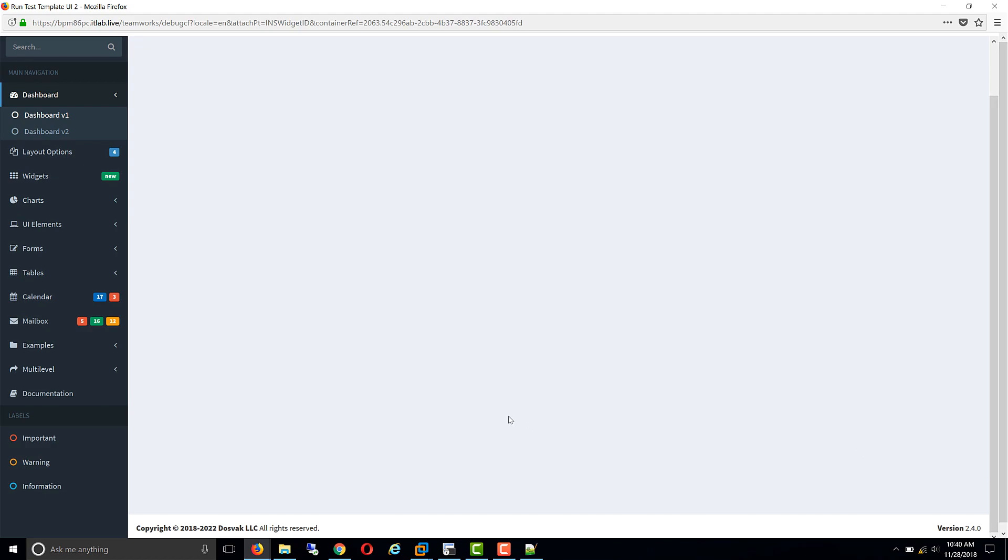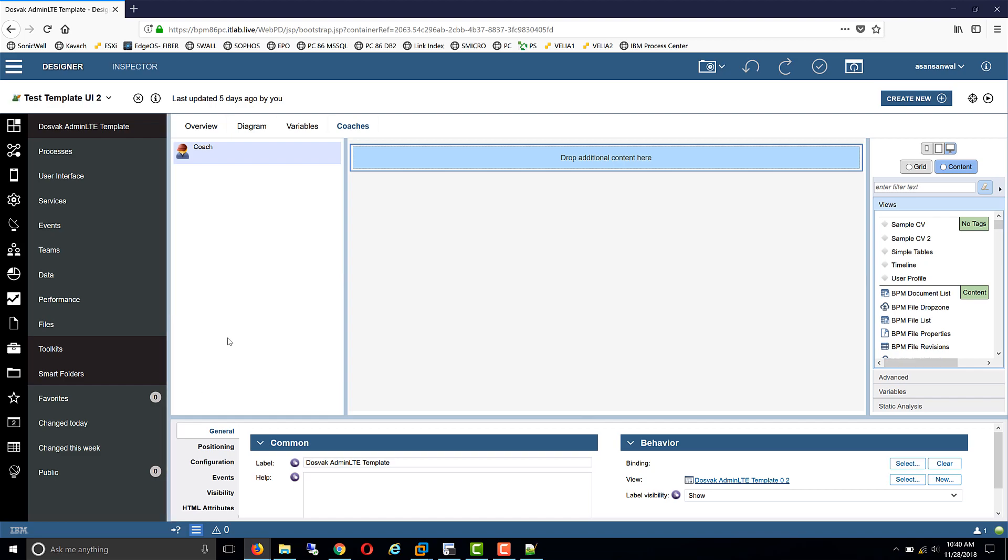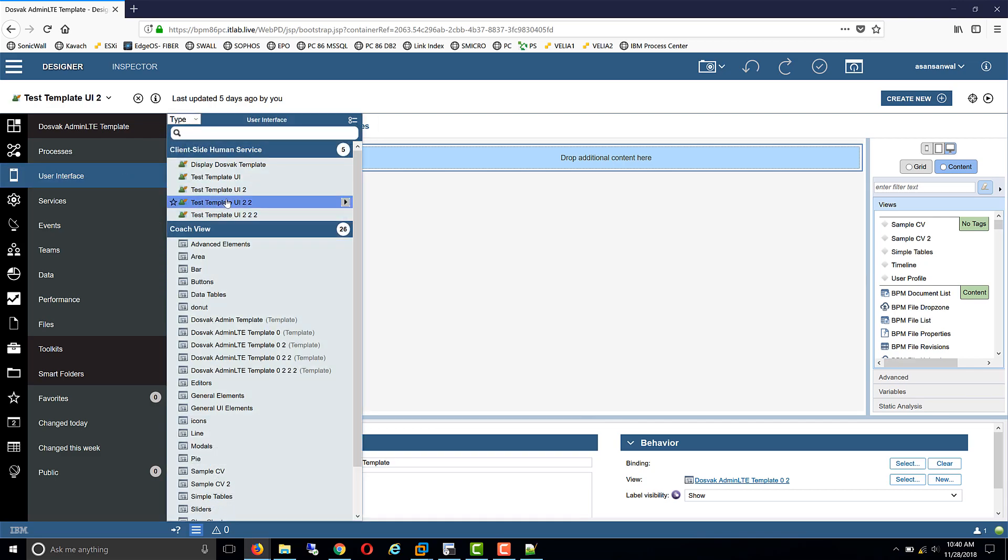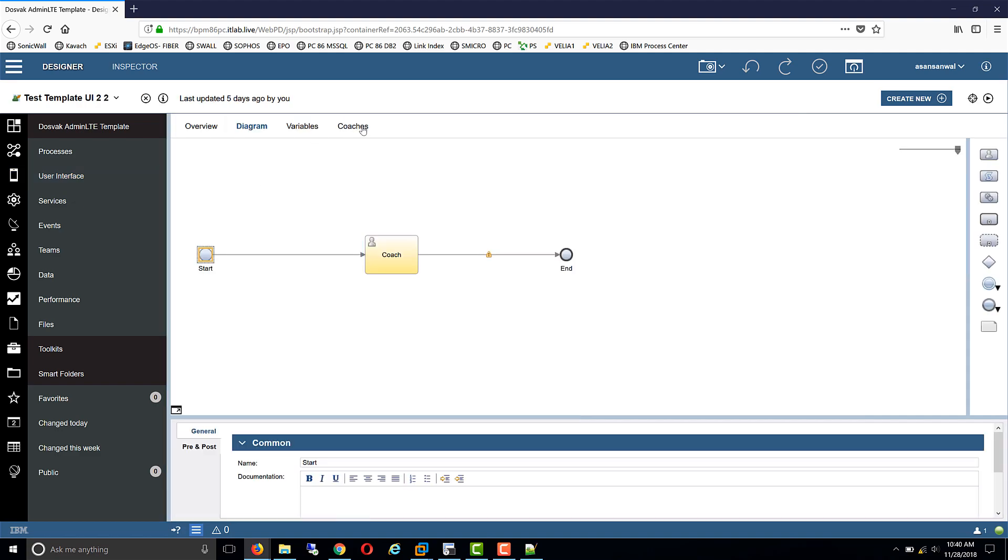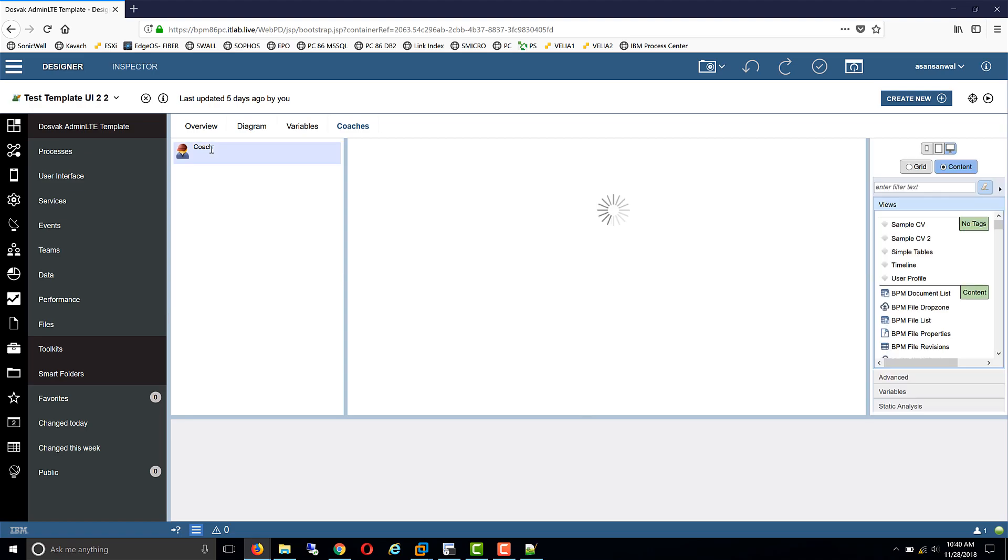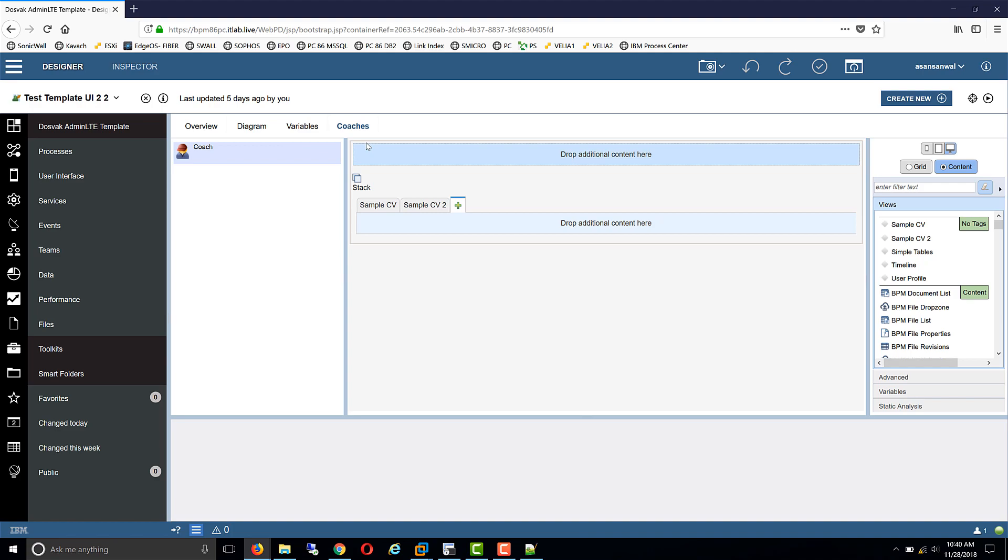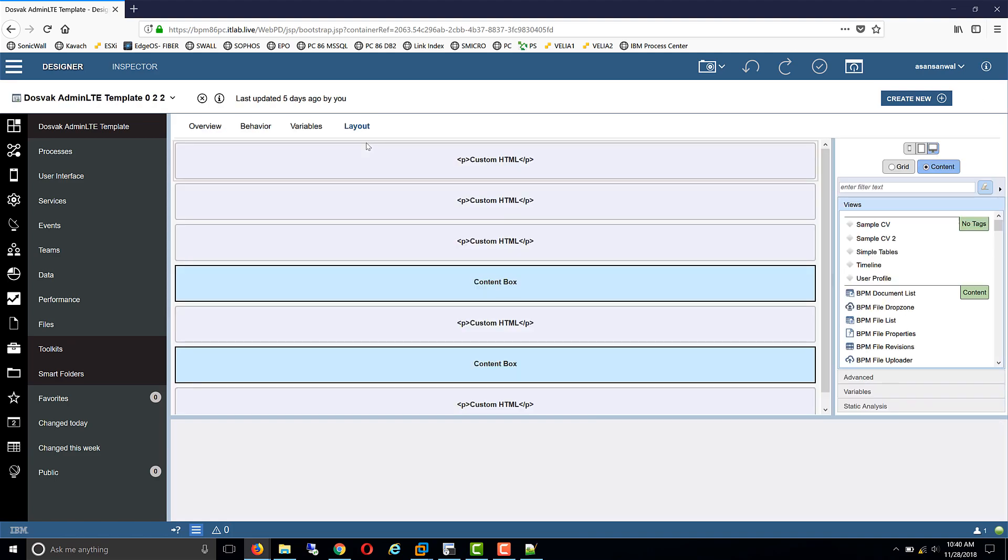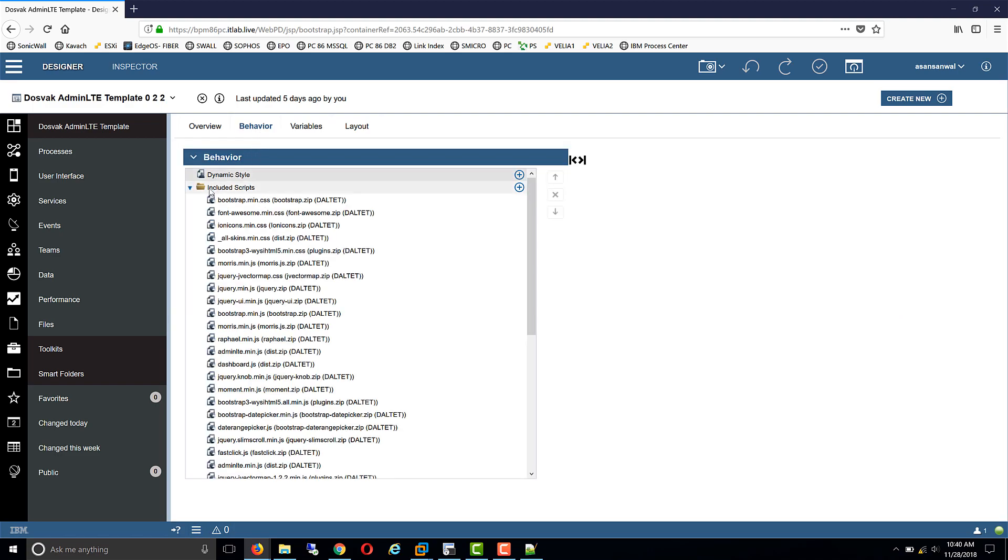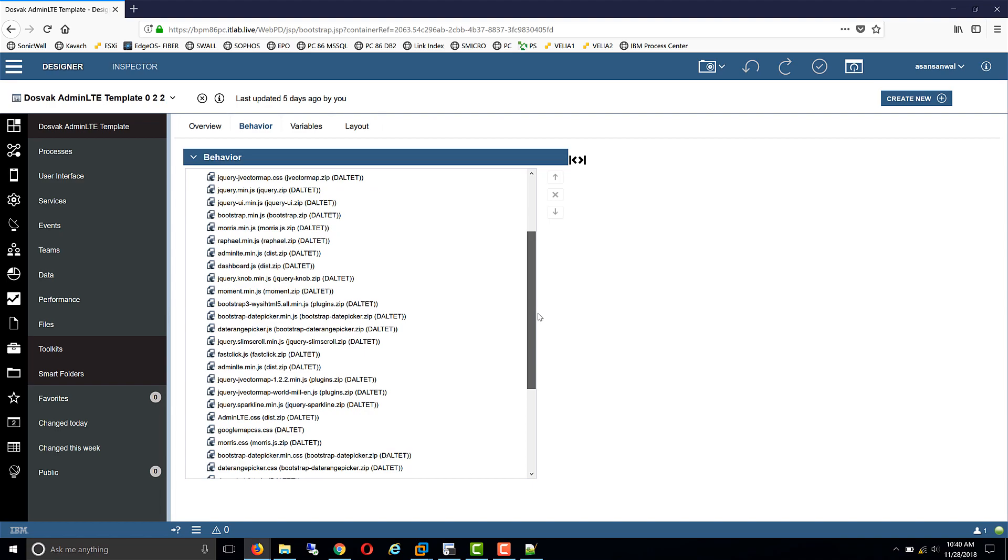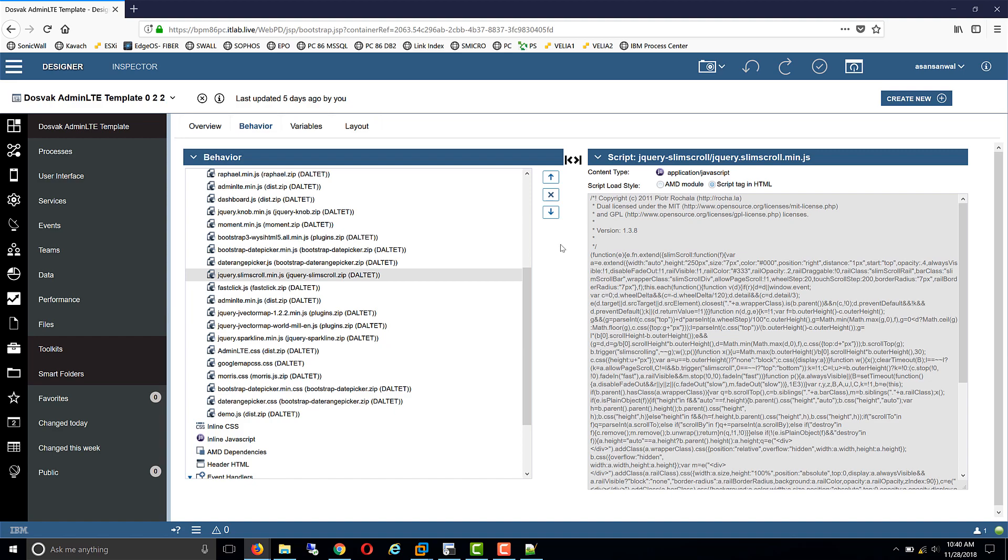Next step, similar to the CSS inclusion, is the JavaScript inclusion. JavaScript also needs to be included in the same way from a zip file so that the dependencies of the template get linked up. As you can see, besides the CSS, now we have the JavaScript also. One key thing to keep in mind while including JavaScript is that you have to select the script tag in HTML way of inclusion. The AMD module way of inclusion will not work for this approach. So keep this in mind, and for all your JavaScript use the script tag in HTML inclusion method.